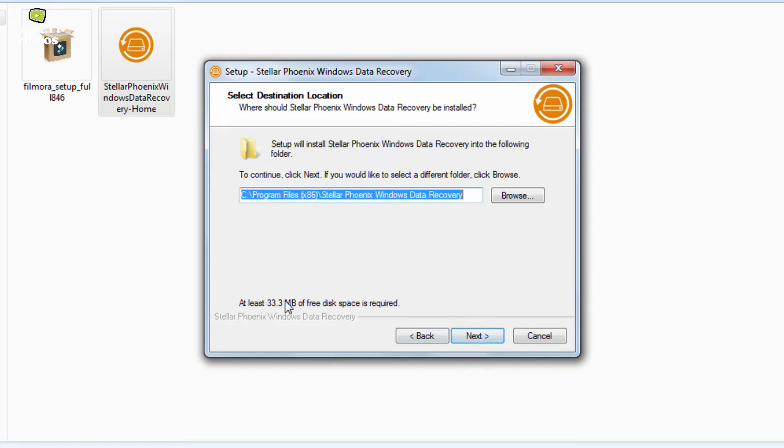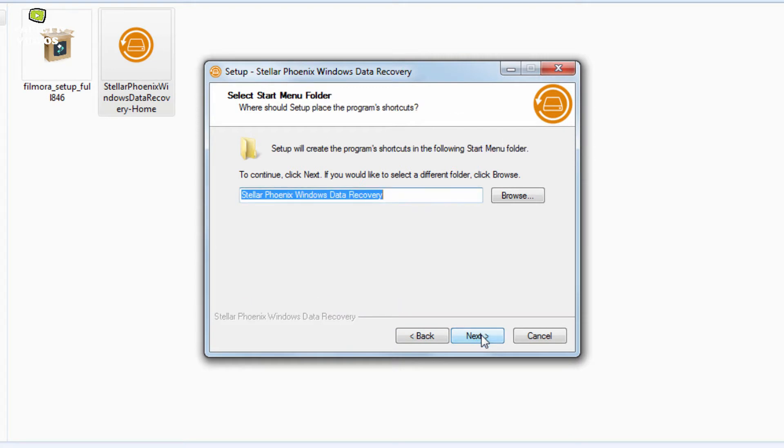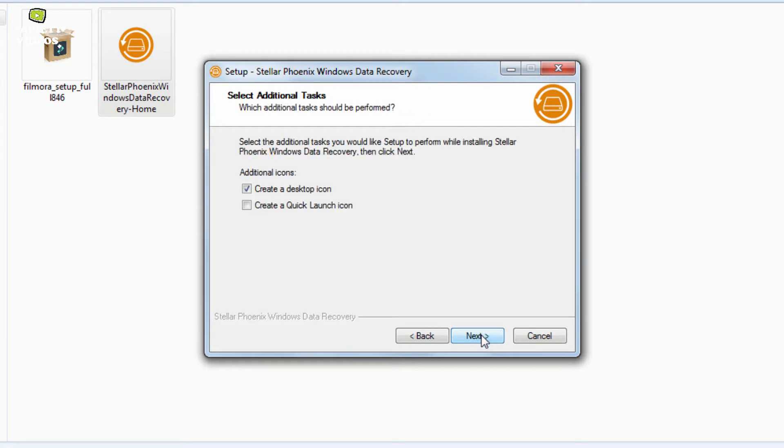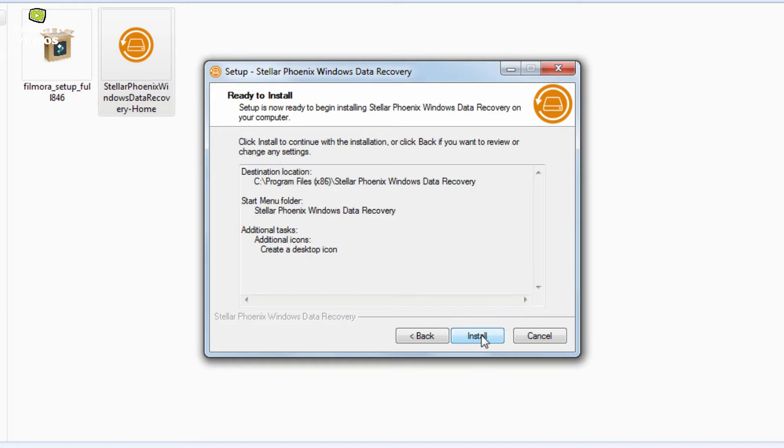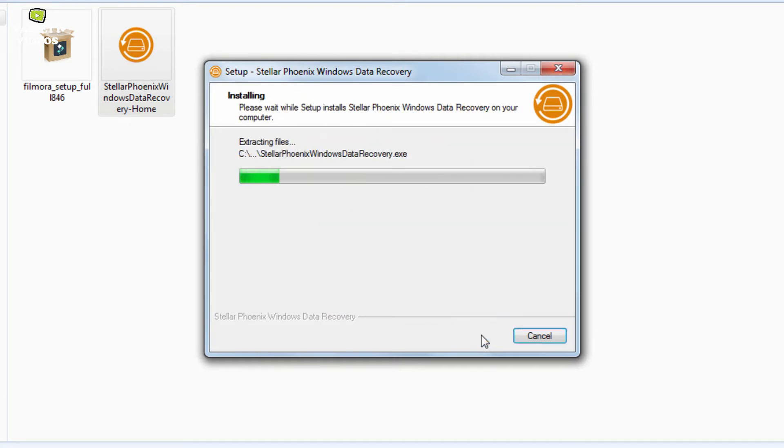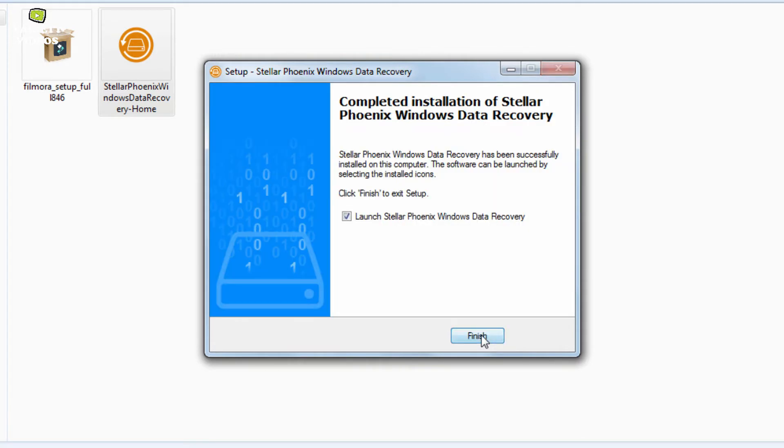Now select the installation directory here, you can see it requires only 33 MB space in your hard drive. Then again click next and install. Now our software is installed.